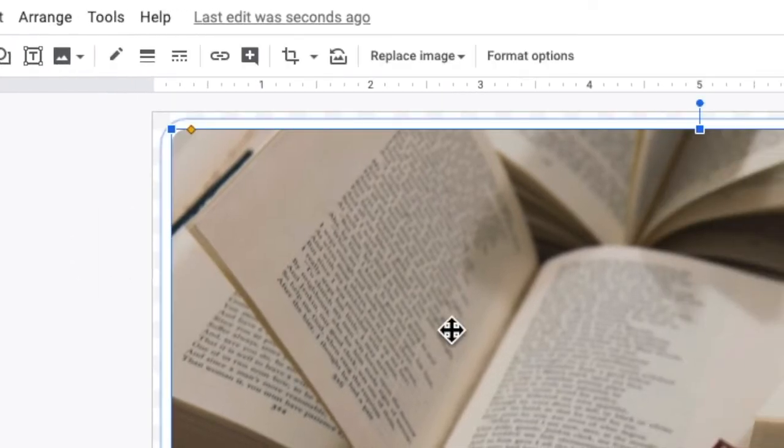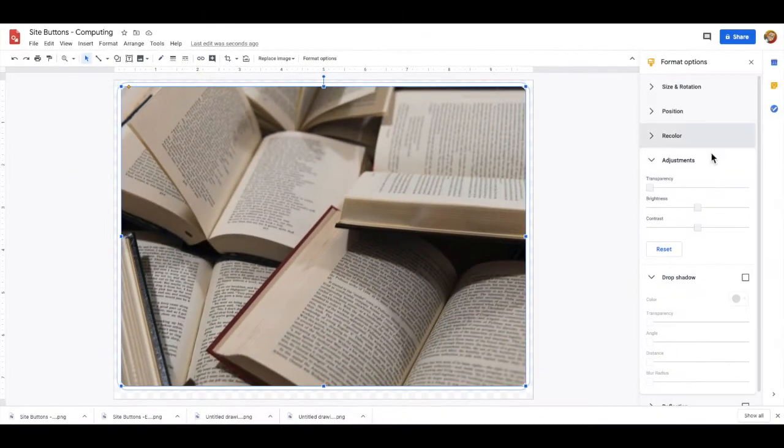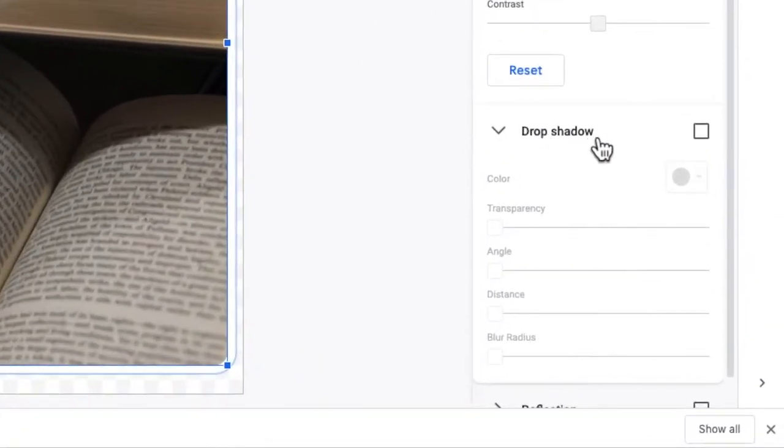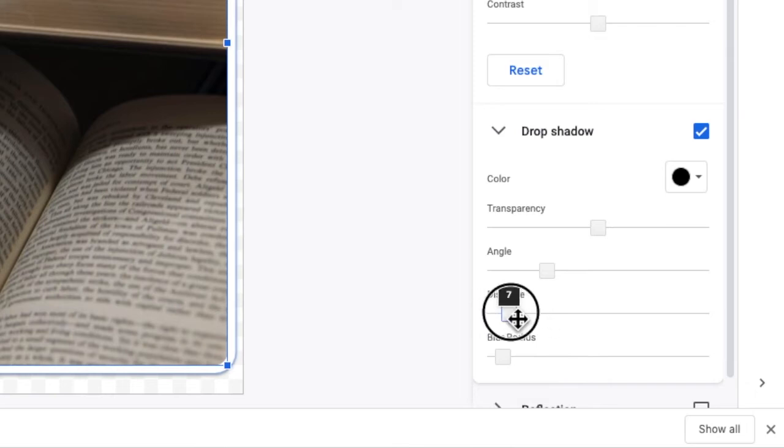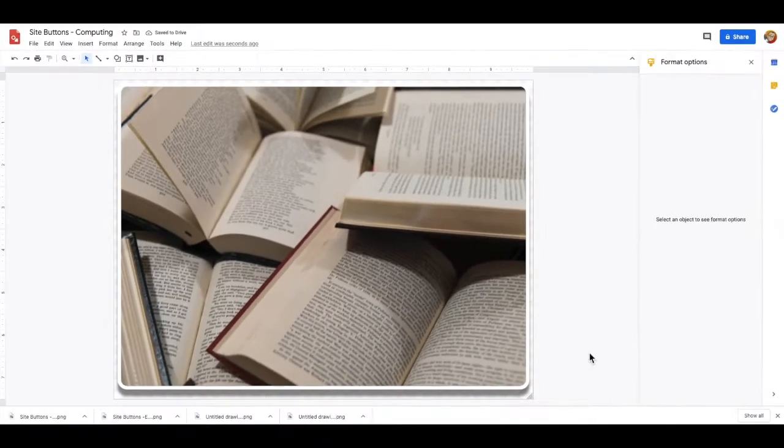When making sure you still have clicked on your image, select the format option and we're going to add a drop shadow. Extend the distance of the shadow away from the picture a little bit and you can play with the blur amount as well if you want to. Just make sure that it doesn't exceed the boundaries of the canvas.